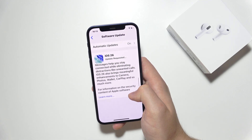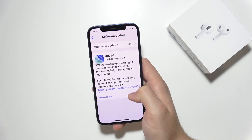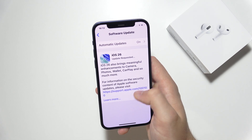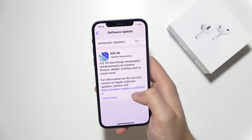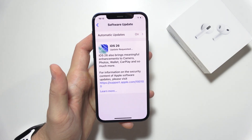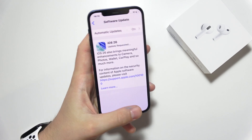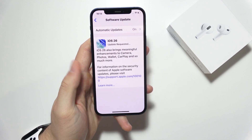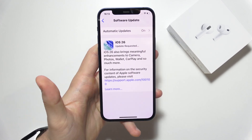You just have to be patient and wait for the downloading process. Also make sure that you charge your iPhone, because when the battery is low you will not be able to update your phone. After that, it will turn off and turn back on with the new iOS.